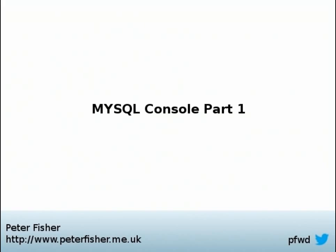So, my name is Peter Fisher. I blog at blog.peterfisher.me.uk. You can catch me on Twitter. My Twitter handle is PFWD. I appreciate any questions, comments, queries you have on this tutorial. And I hope to speak to you all soon.